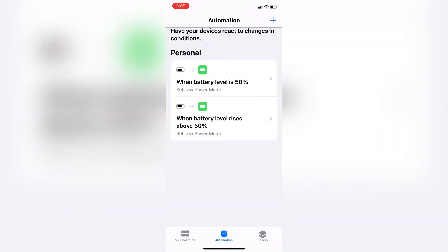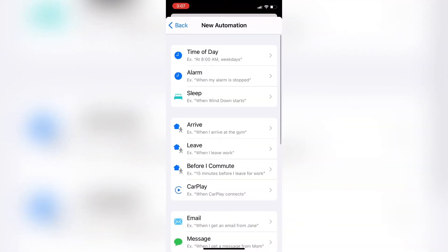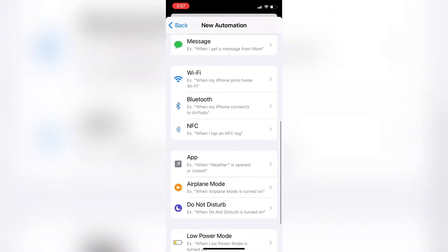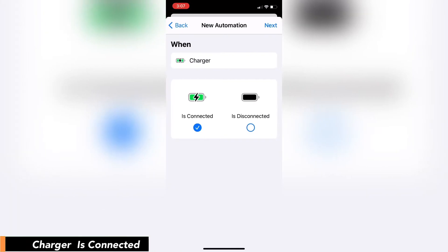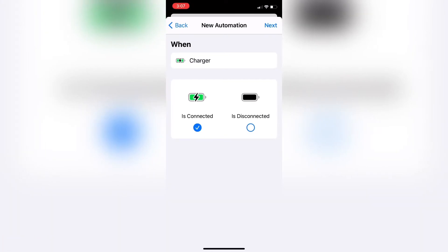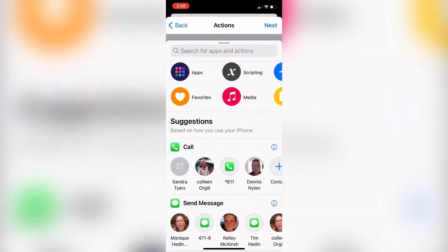Did you know you can get Siri to speak to you and give you information like the time of day, current weather, and power level on your phone? Each time you connect it to your charger, create another personal automation, swipe down, and tap on Charger. Here you have two options: Is Connected or Is Disconnected. Both can be selected at the same time, but if they are, your automations will not work properly — make sure only one is selected. I'm going to start with Is Connected; this automation will run when my phone is connected to a charger.